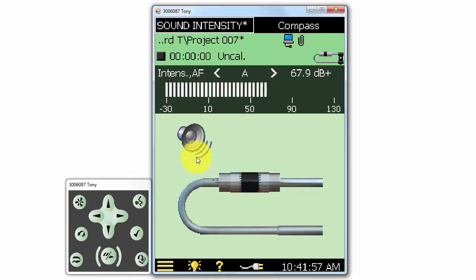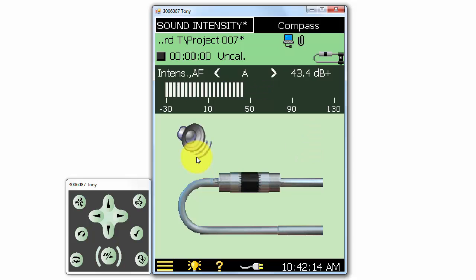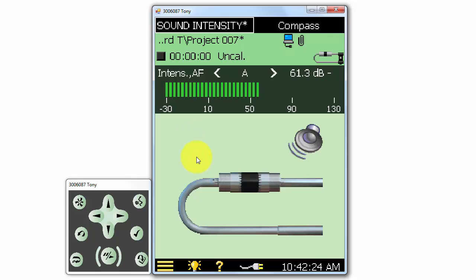For example, if we are scanning the probe horizontally across a source, we can slowly move the probe across, and as the probe passes the sound source, we will see the sound direction change to indicate the location of the leak. As the probe moves across the sound source, the speaker icon will move to indicate whether the sound source is behind or in front of the probe. If we move the probe parallel to the surface horizontally and vertically, we can identify a sound leak at a point in the XY plane.